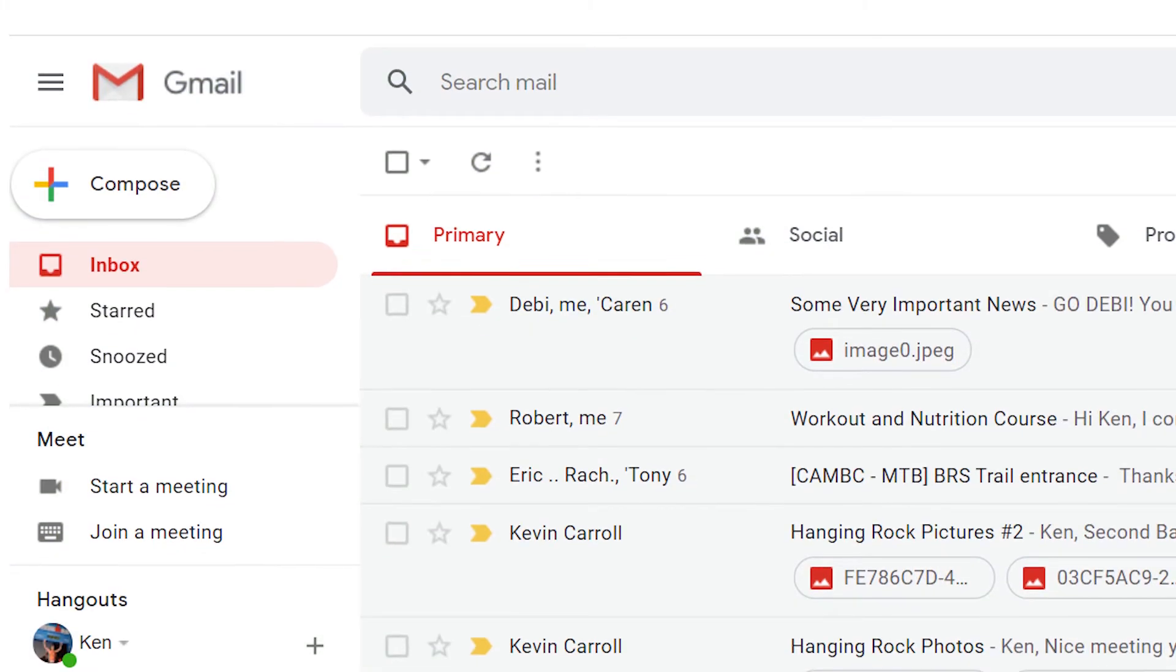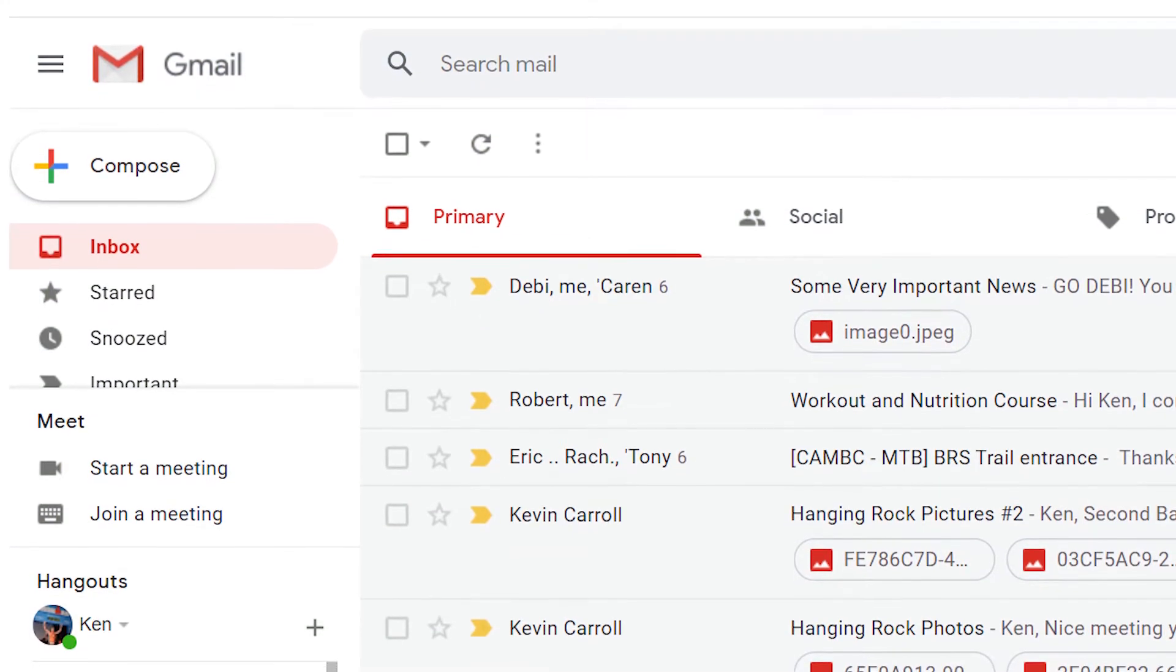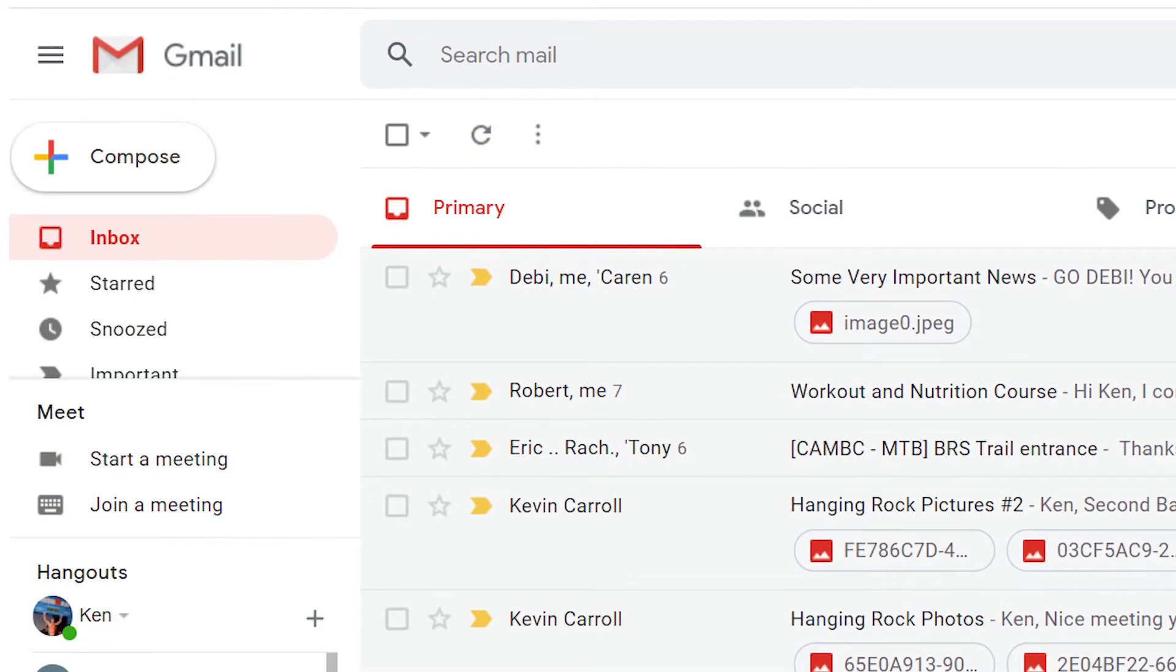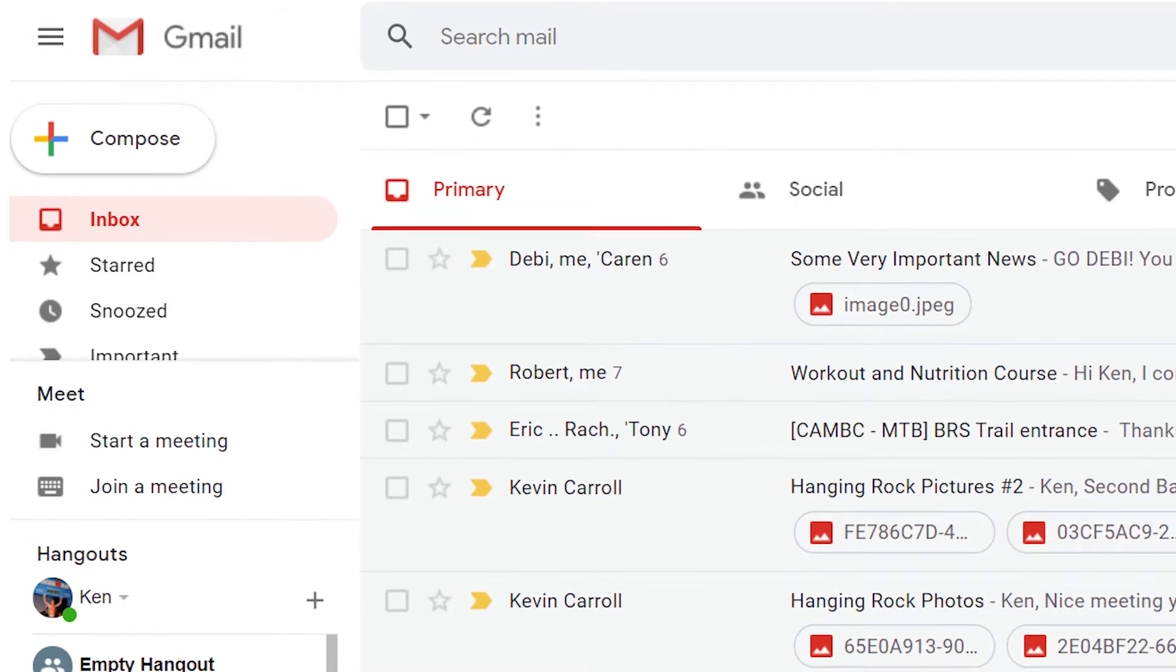Whether you're meeting virtually or in person, it's convenient to send calendar invites from Gmail. Here's how.